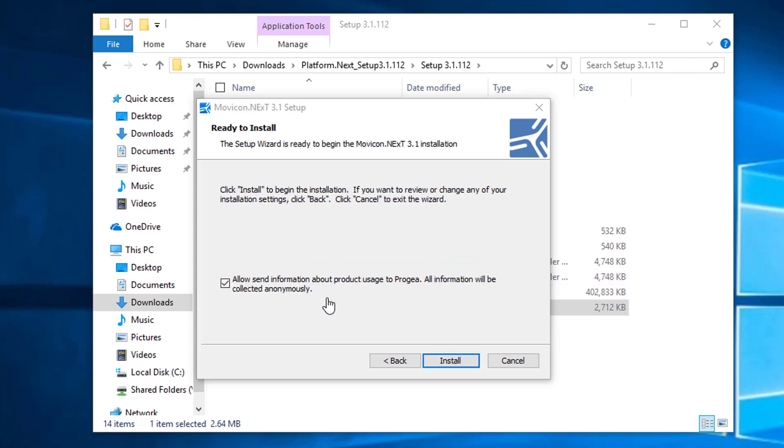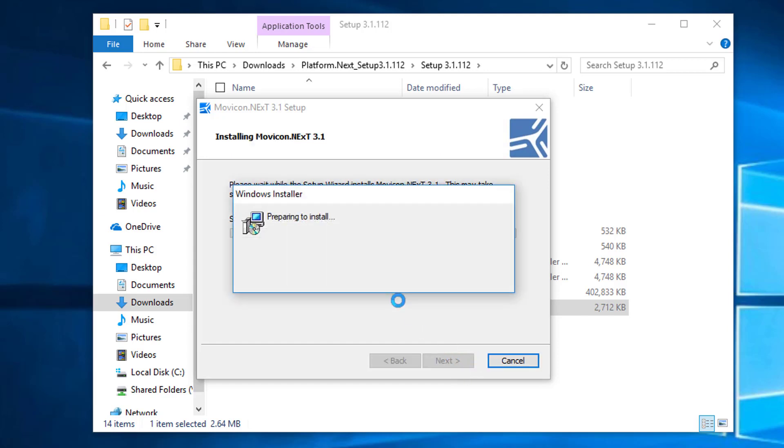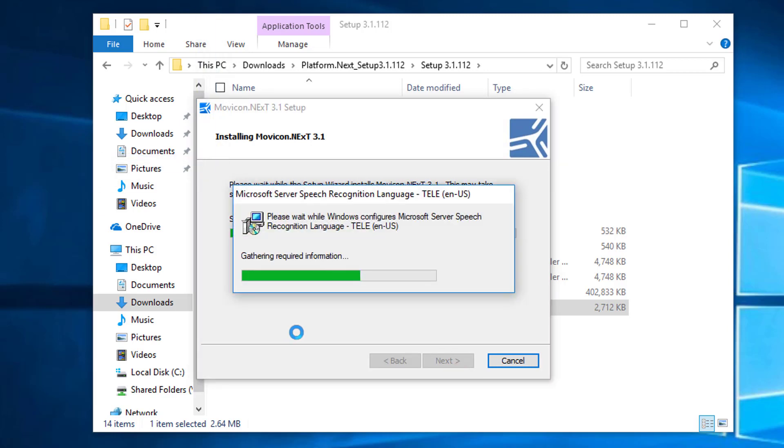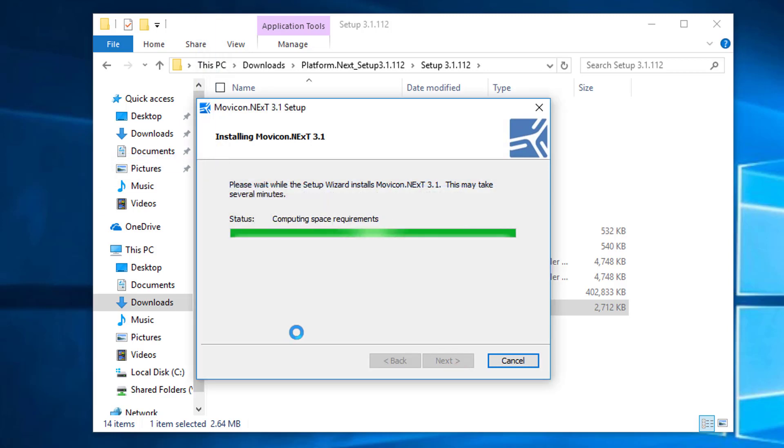On this dialog, you can decide if you'd like to send anonymous information to Progea. I'm going to leave it checked and click Install. The installation process can take upwards of a couple of minutes, so as soon as that's done, we'll be right back.